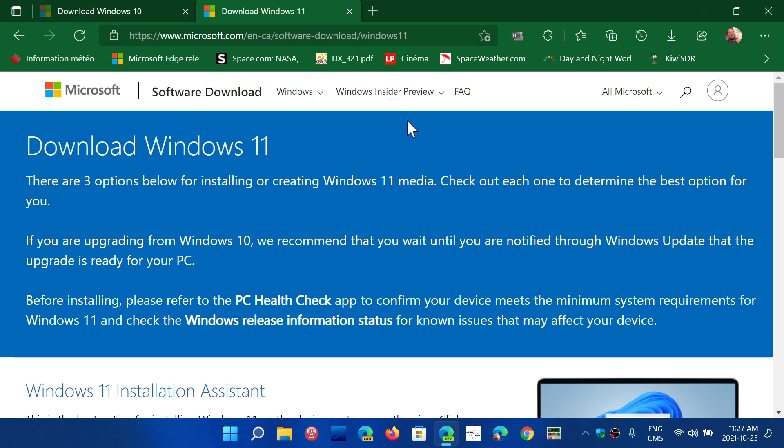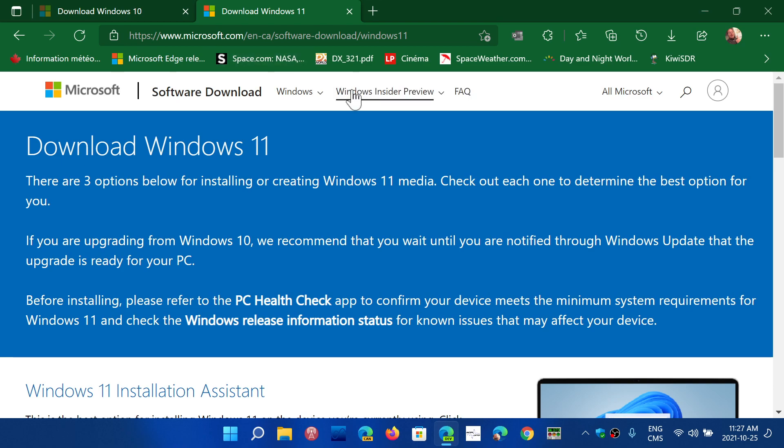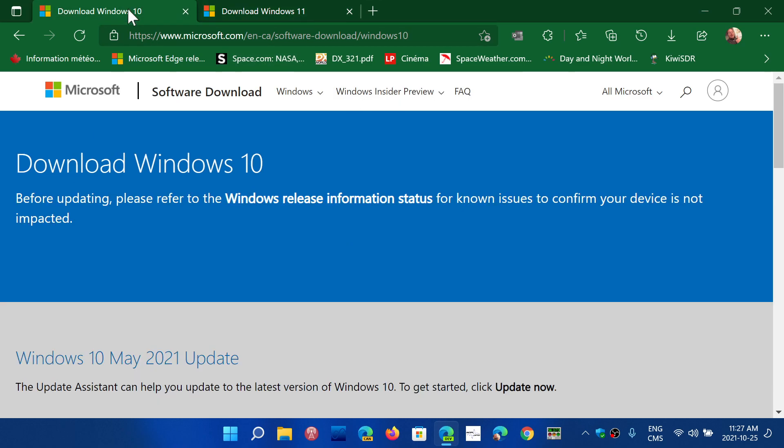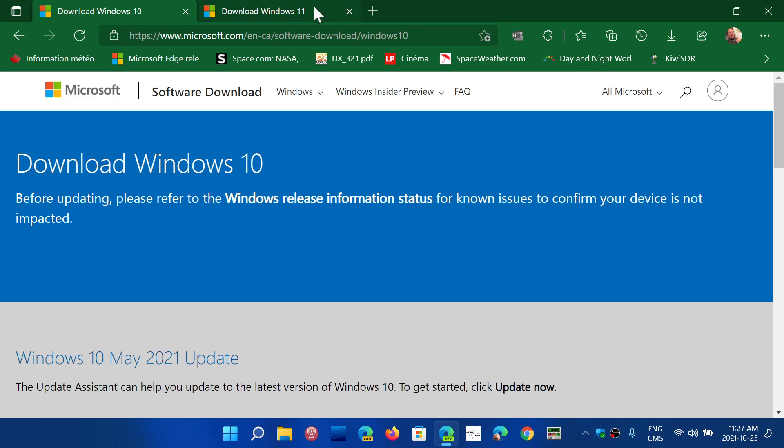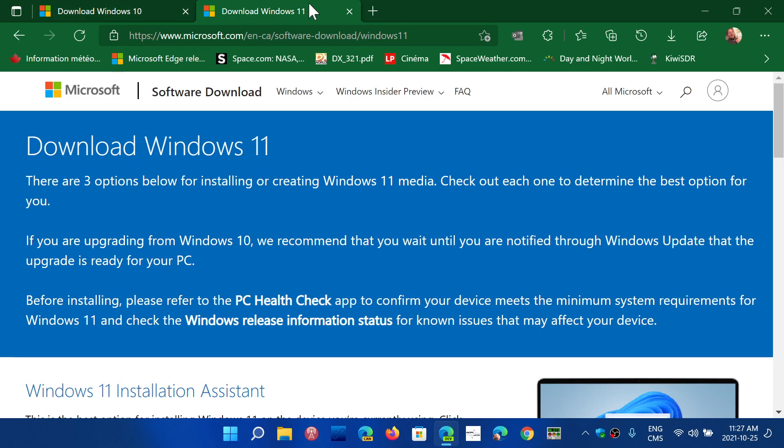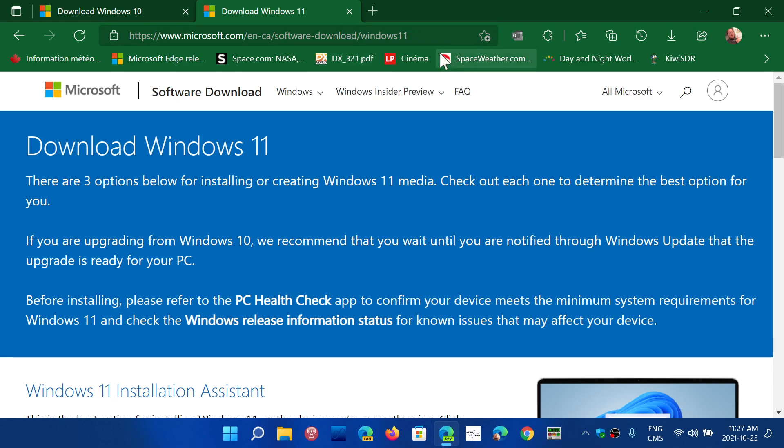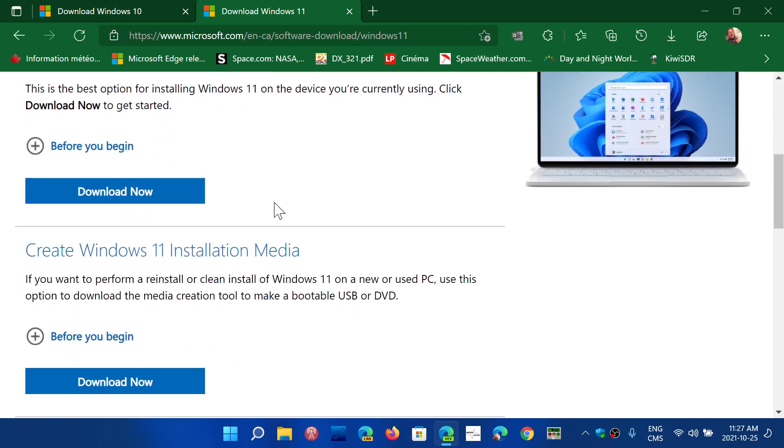If you want to put Windows 11 or Windows 10 on a USB key, I'll share the link to both. They are very similar. If you remember that Windows 10 ends in Windows 10 and if you just change it to Windows 11, it's actually the same thing. Both will be in the description below.